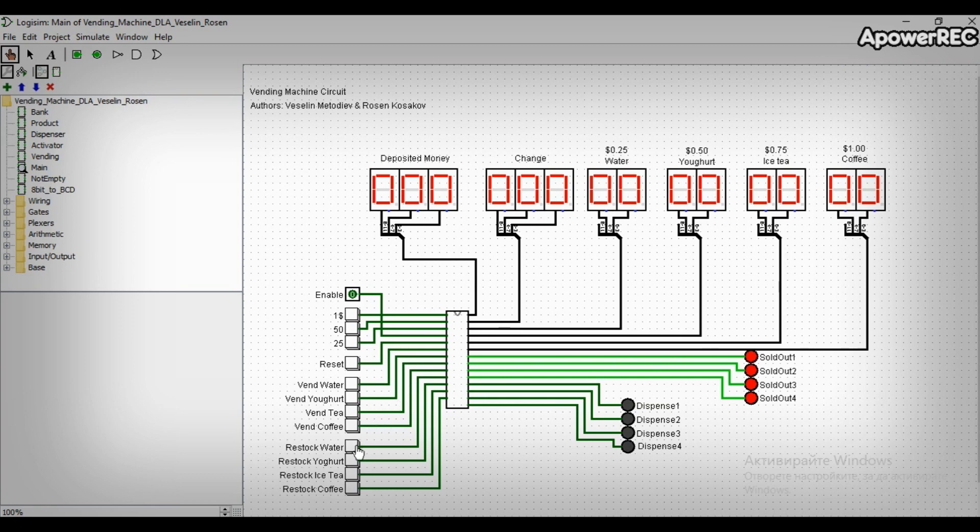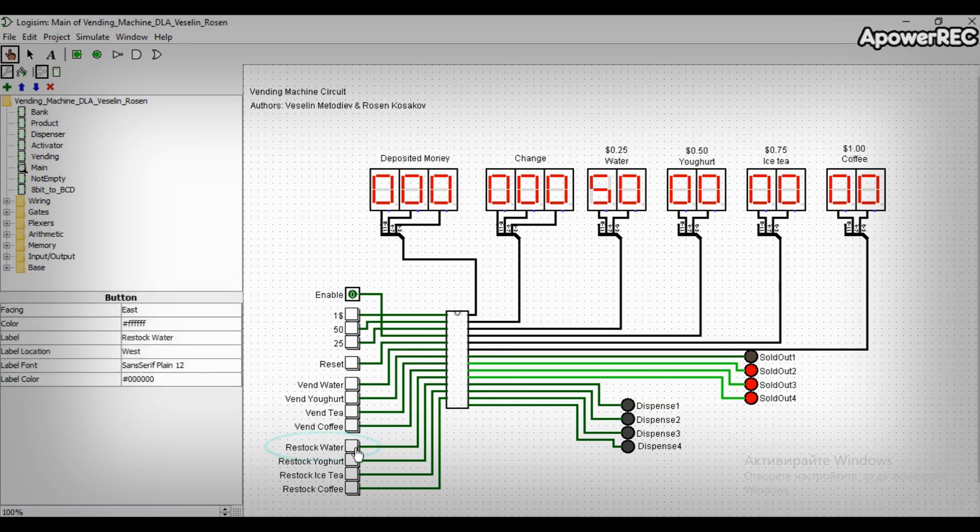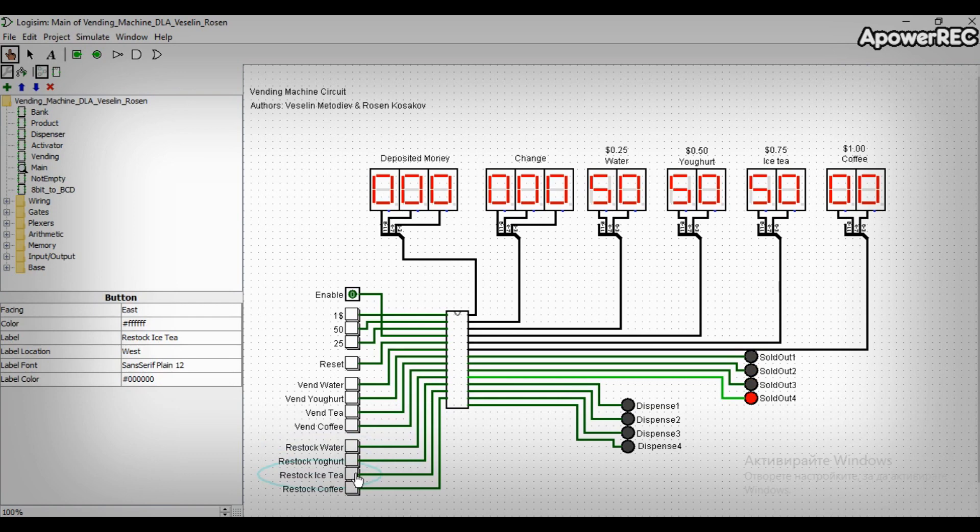The logic of the vending machine is the following. First comes the operator of the machine. He restocks the four different products and enables the machine.